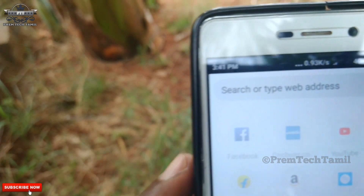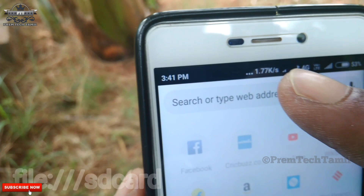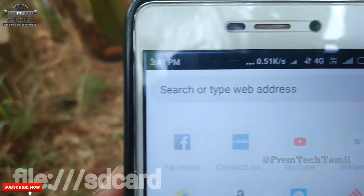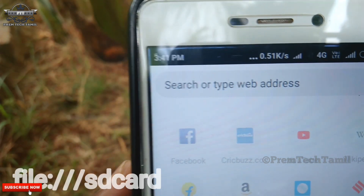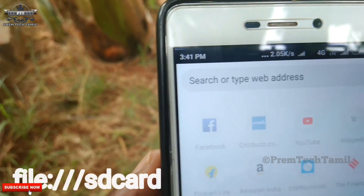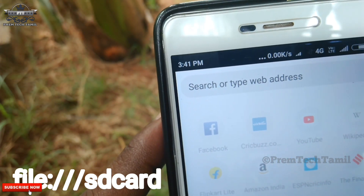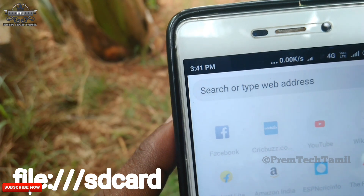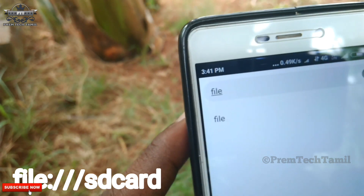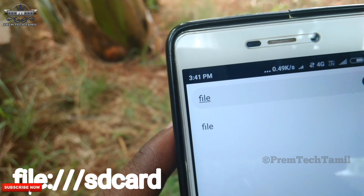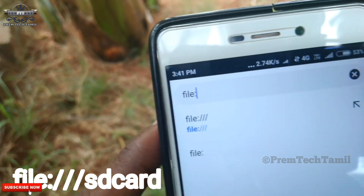Now we have to update Chrome. We have to update Chrome's file manager. We will type in the file.